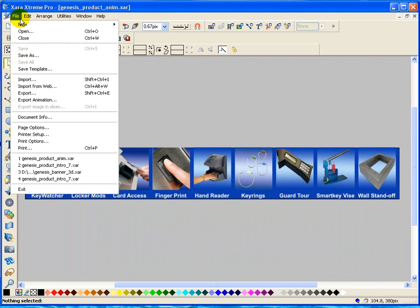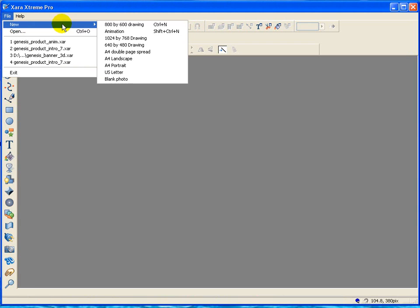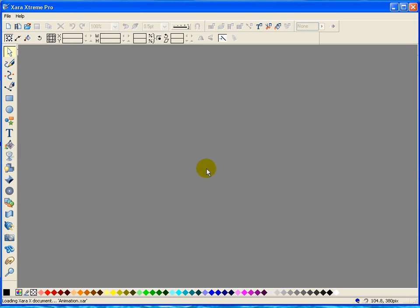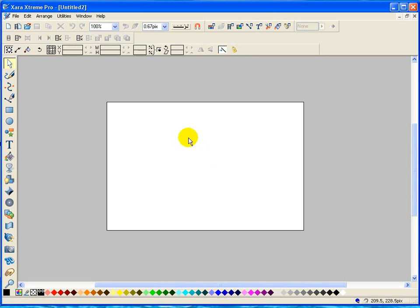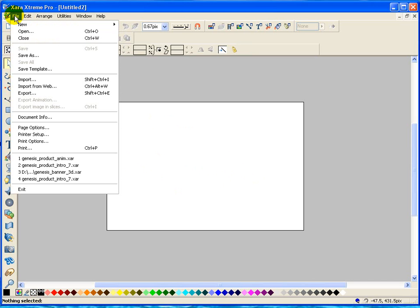So we're just going to go file, we'll do a close. And we'll do file, new, animation. And it's just telling me about creating flash and animations, that to make sure that I name each one of the pictures as I bring them in. So we'll close that. Now I've got to set up my canvas here, my page actually, the background.